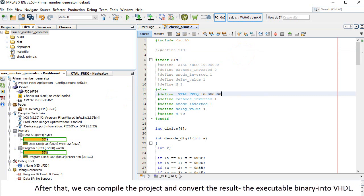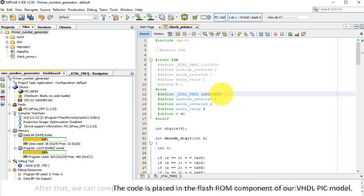After that, we can compile the project and convert the result, the executable binary, into VHDL. The code is placed in the Flash ROM component of our VHDL PIC model.